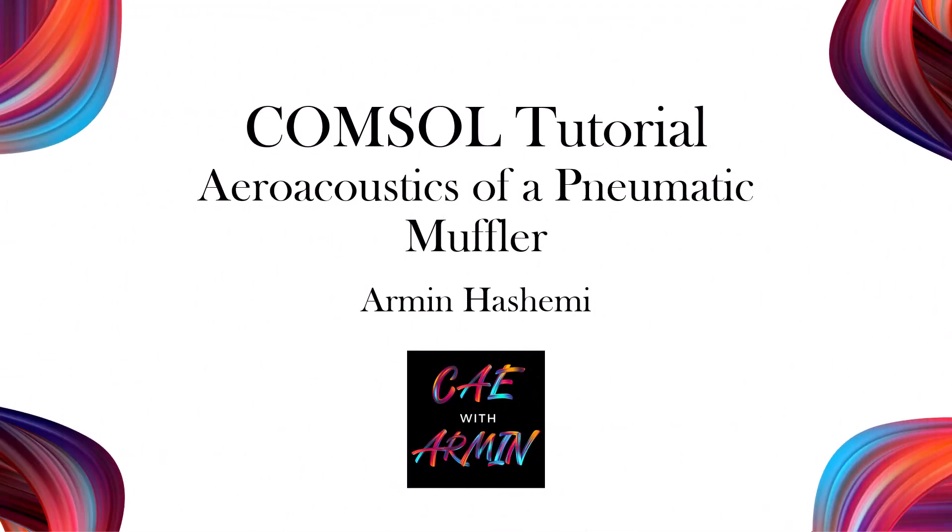Hello, I'm Armin. Welcome to my channel. I recommend checking out my videos to enhance your skills in ANSYS and COMSOL. And don't forget to like and subscribe for more content. Let's get started.